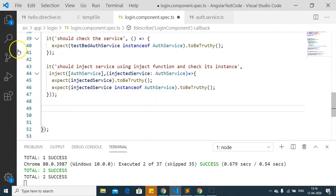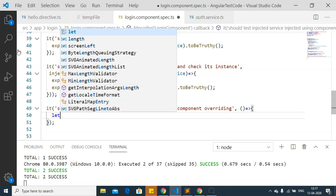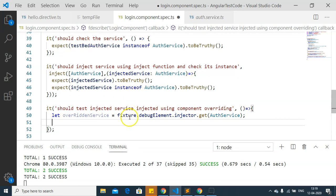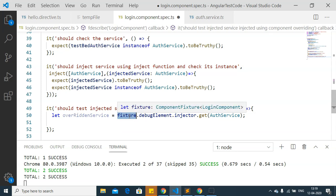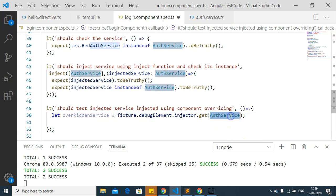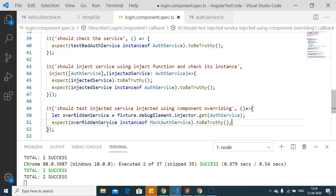We are overriding the component's providers, not the TestBed providers, so to get the service instance we have to get it from the fixture. I create a variable for the service instance using fixture.debugElement.injector.get, providing the service we want to inject. Whatever instance is provided here comes from the overridden component, not from the root of the TestBed. I then check whether this variable is an instance of mock auth service with an expect function.